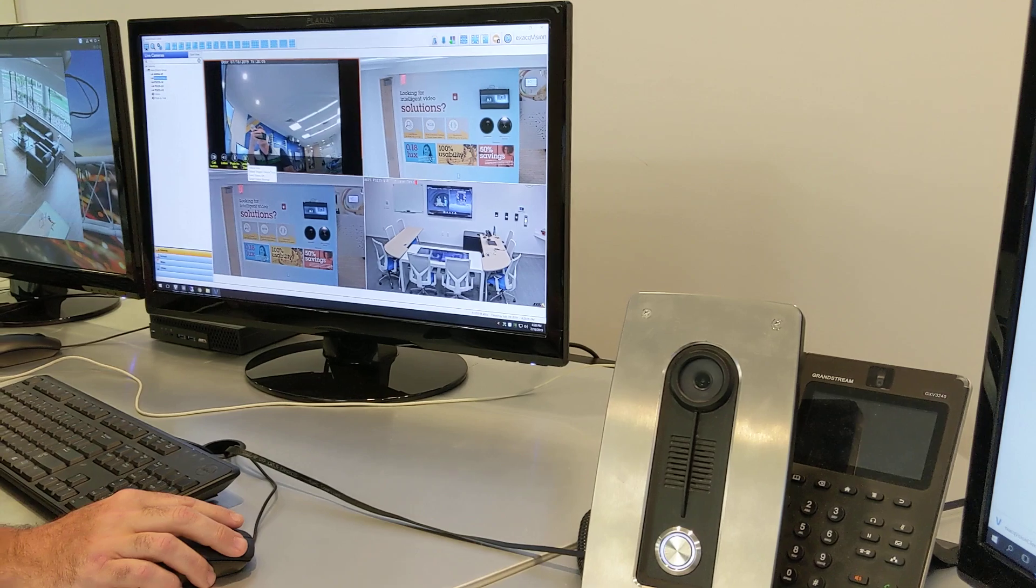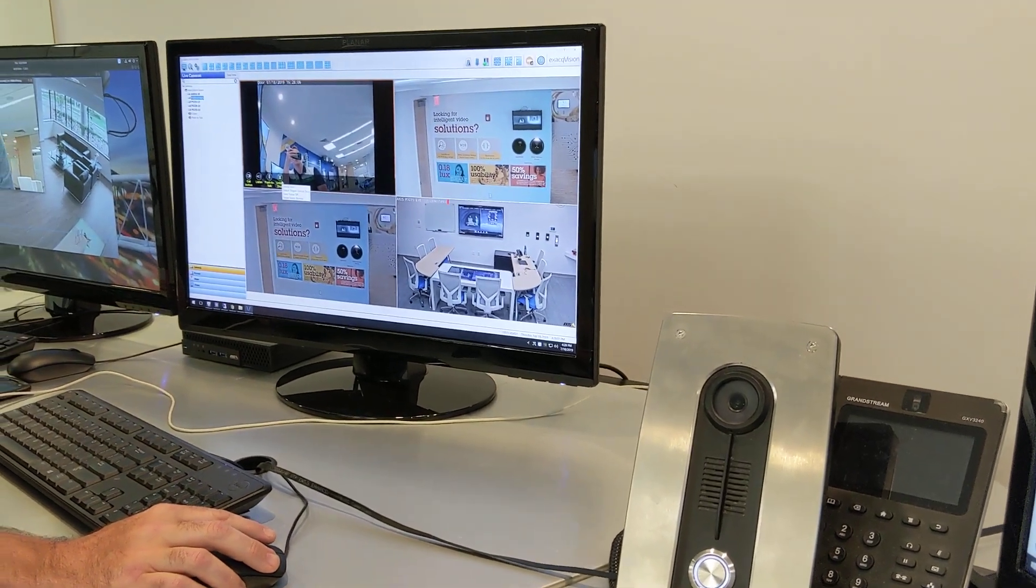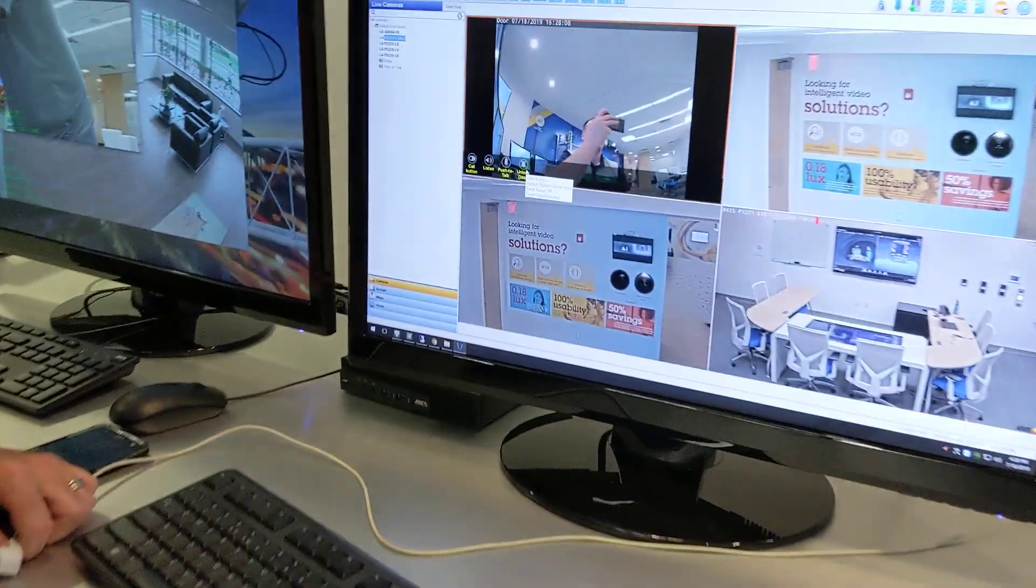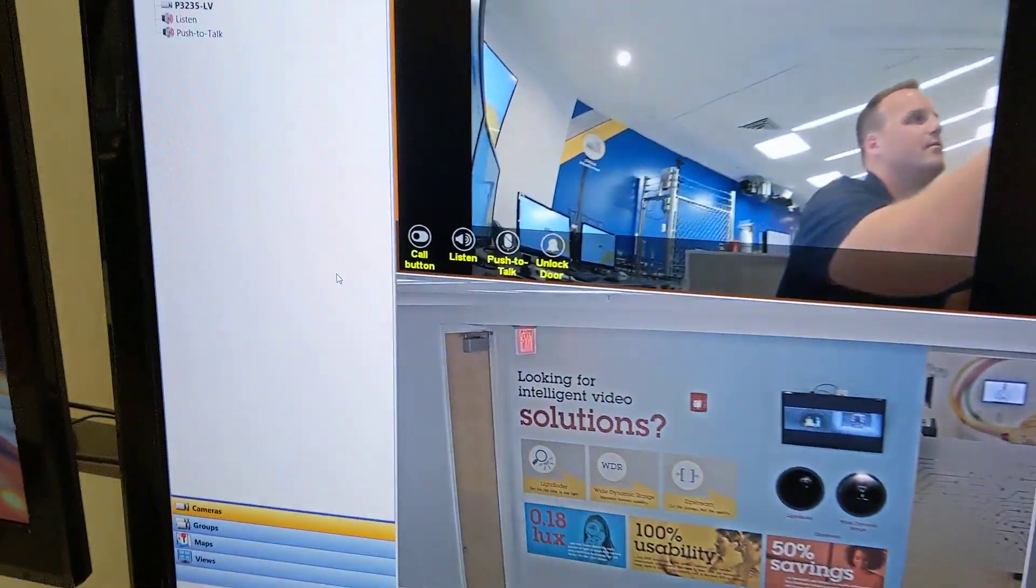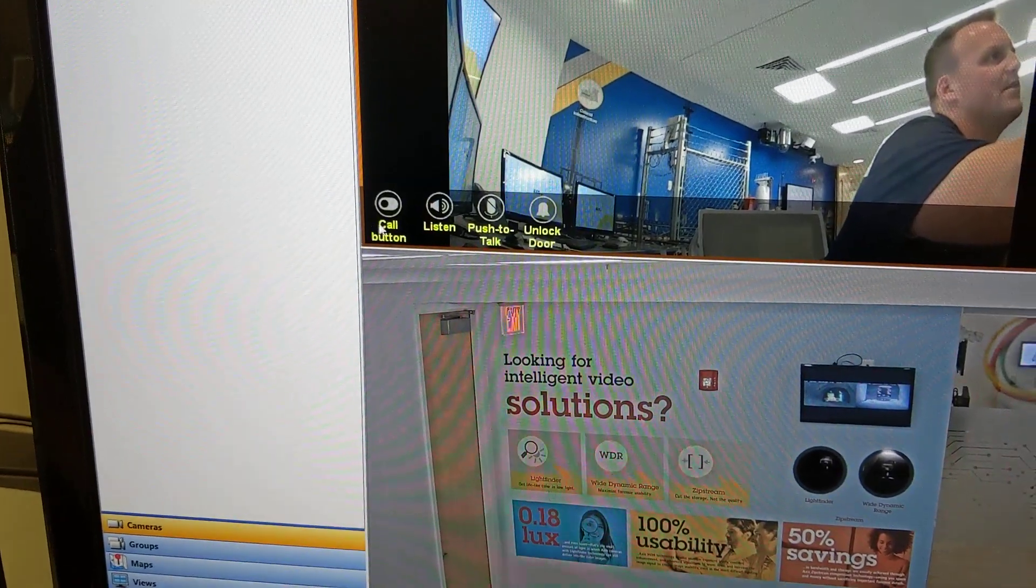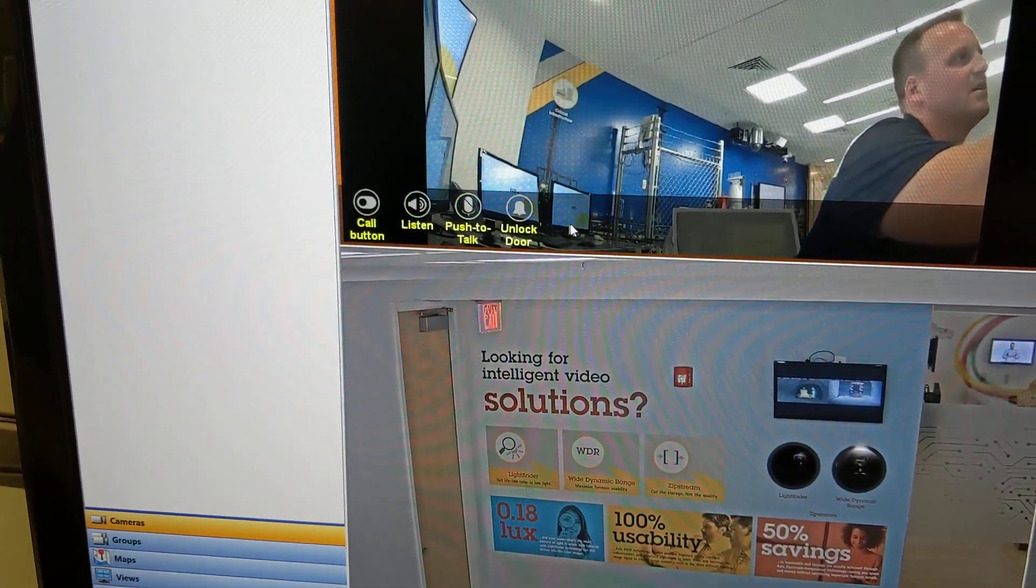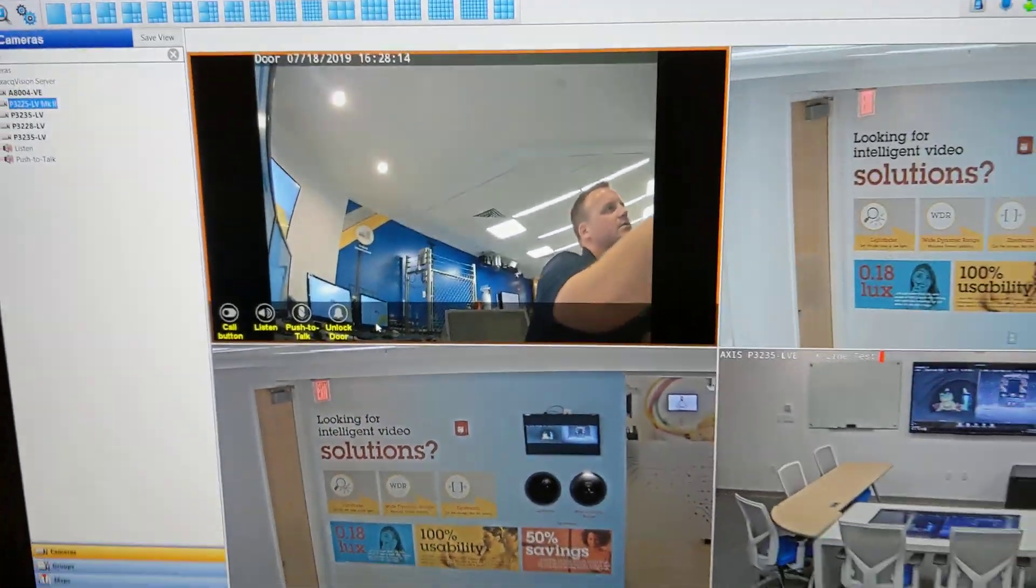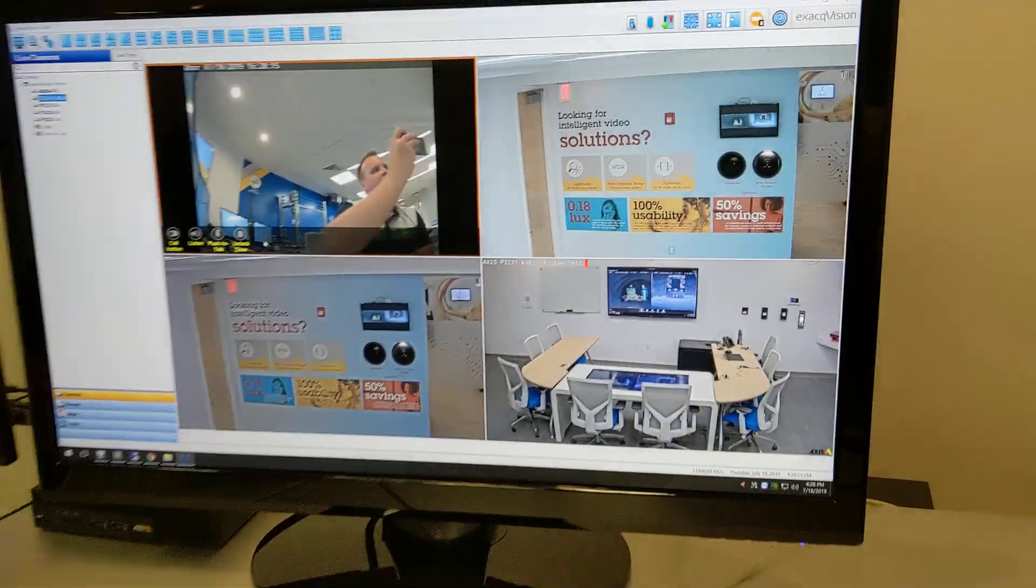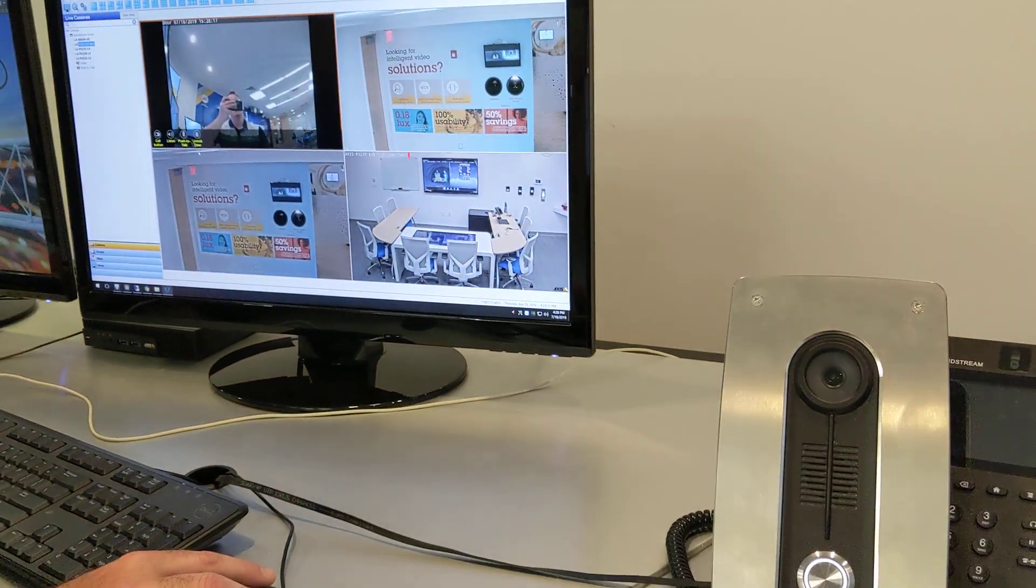Those camera clicks signified that the door is released because within the view you can see we have unlock door, push to talk, listen, and call button. So that's how the axis intercom integrates within ExactVision.